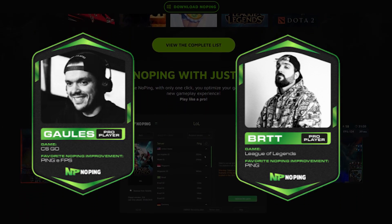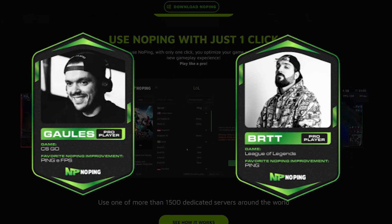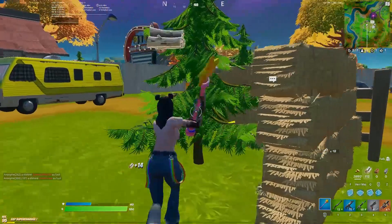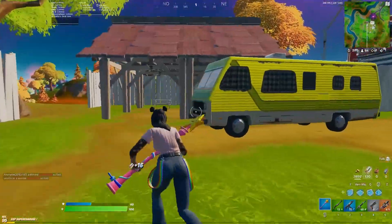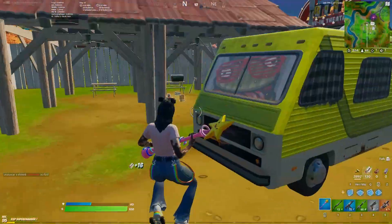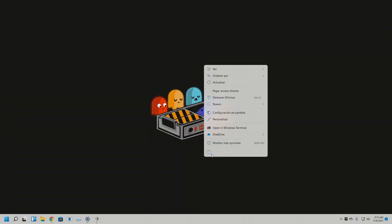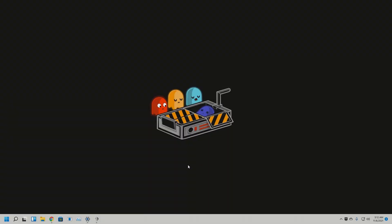But this time we're not here to talk about any pro players. We're gonna see if this app can help us reduce the ping on Fortnite. But before we test, we need to see how to download NoPing.